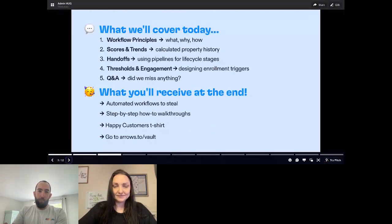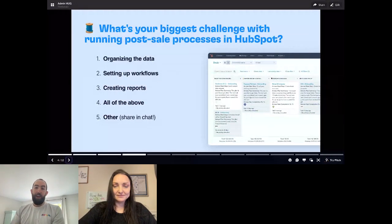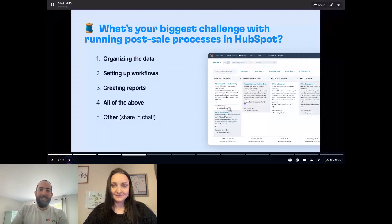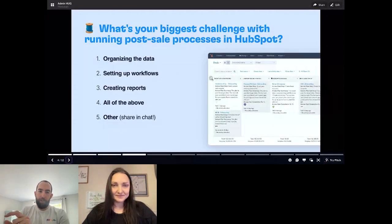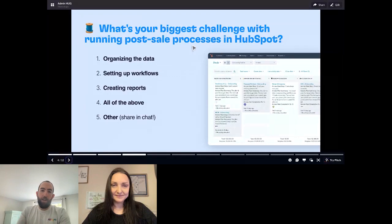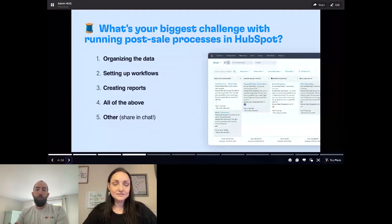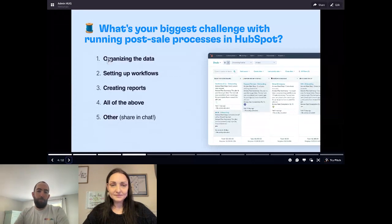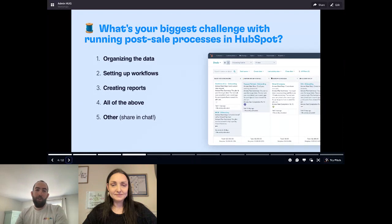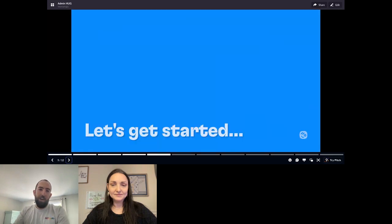Before I start talking more, I'd love to hear from you all in the chat: what is the biggest challenge you run into — or that your customers run into — when it comes to post-sale things in HubSpot? That might be onboarding, customer success, or customer support. Which bucket do those challenges typically fall into? I'd love to get a pulse on what's most helpful to hear about when it comes to improving the way you do things post-sale.